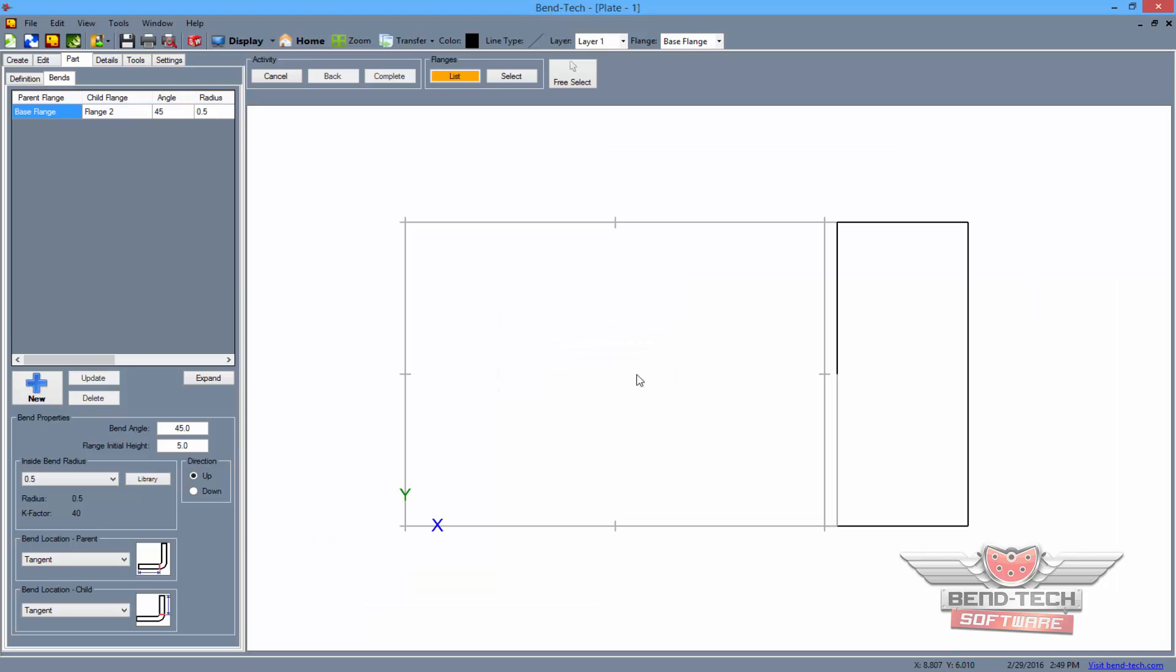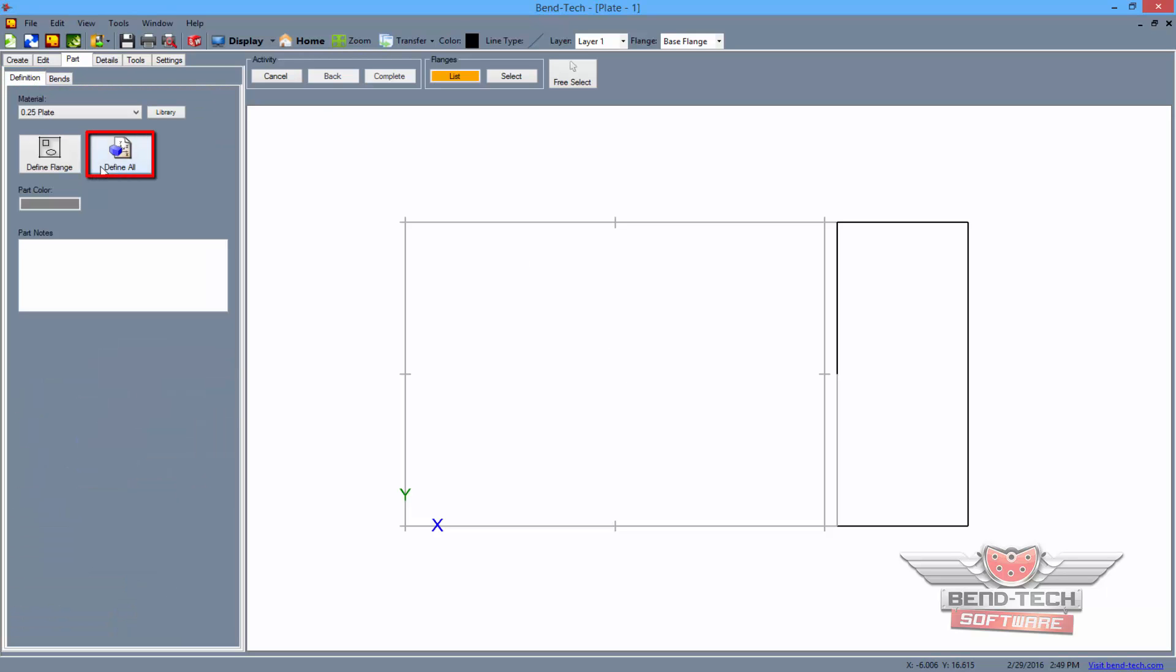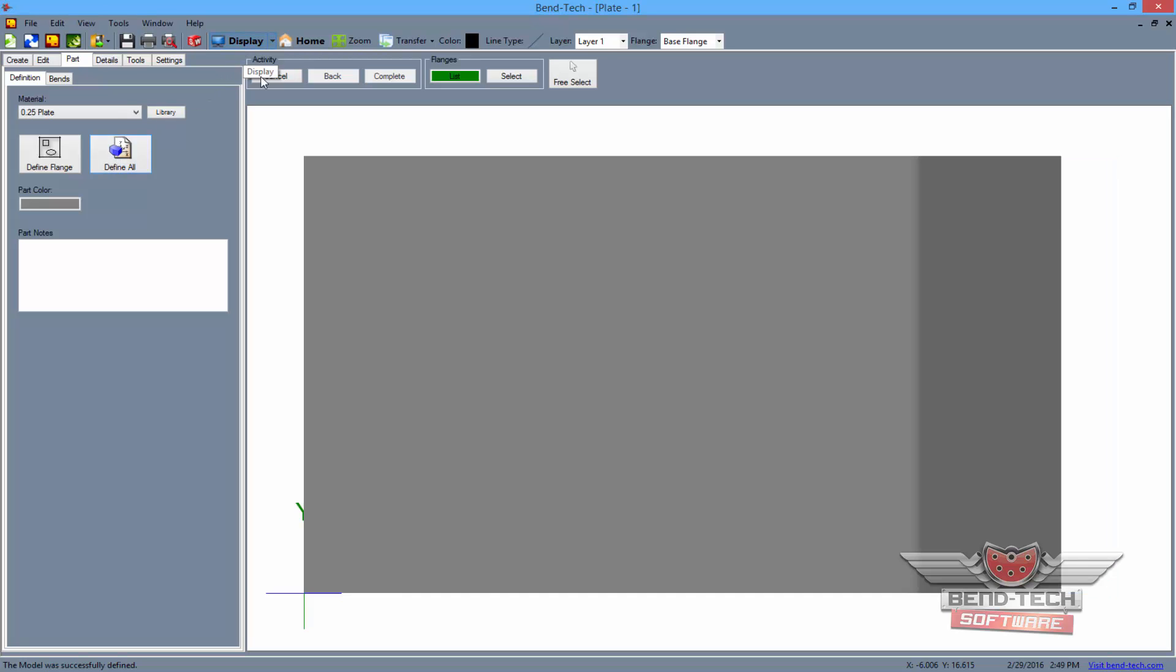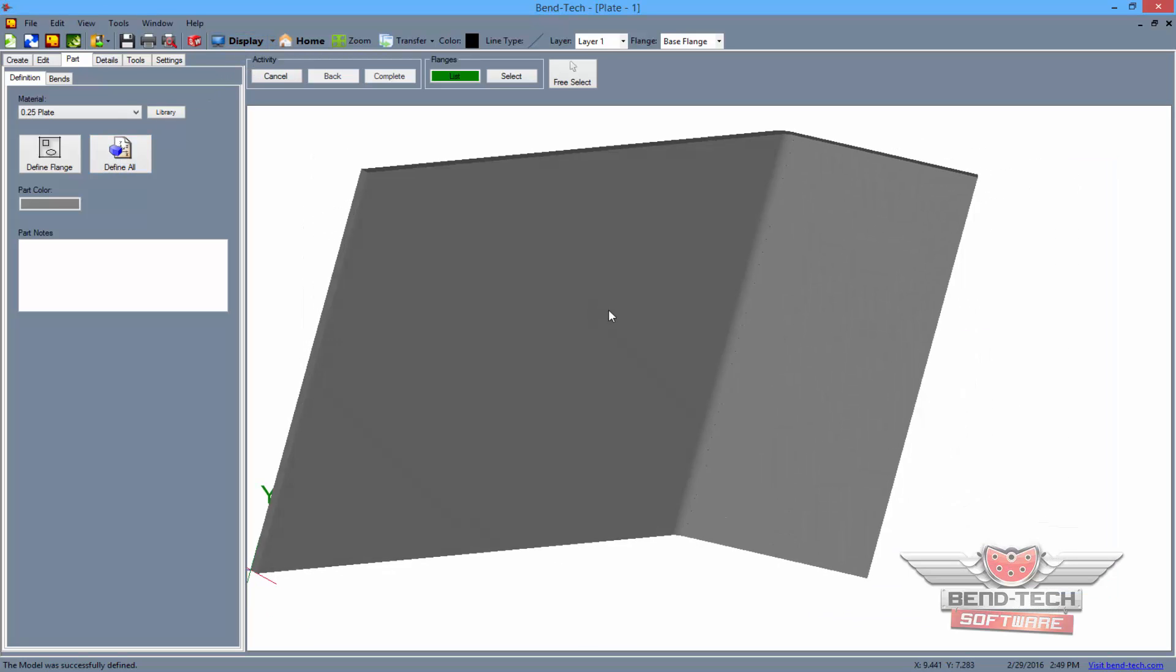Now switch to the definition tab and click on the define all button. Checking the display again will show the part with both flanges now defined.